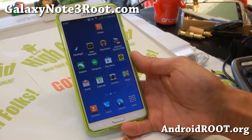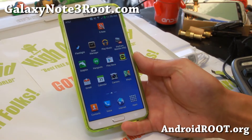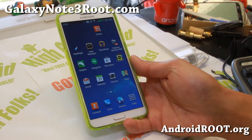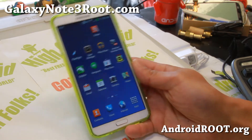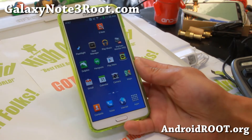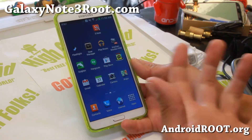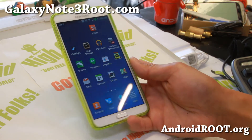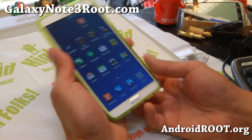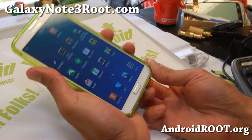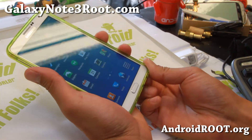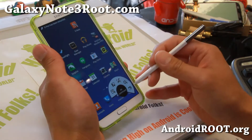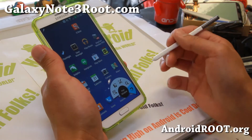Hi folks, I'm Max from GalaxyNote3Root.com. For those of you who've been using your Galaxy Note 2 or Galaxy Note, you've probably seen that you're missing a pop-up browser, which can be handy when you're opening up sites from your emails and whatnot.